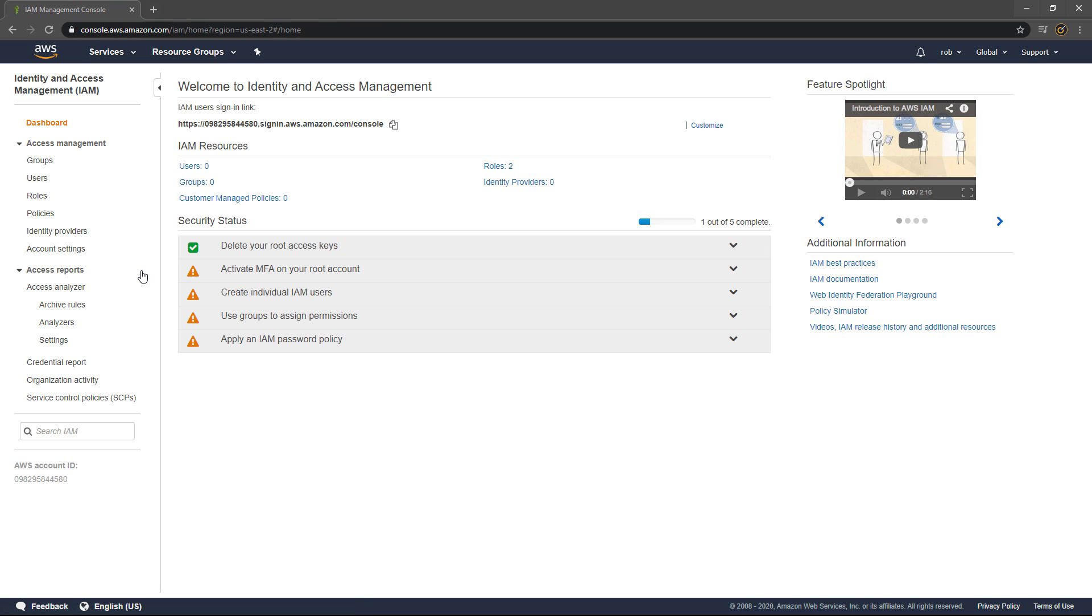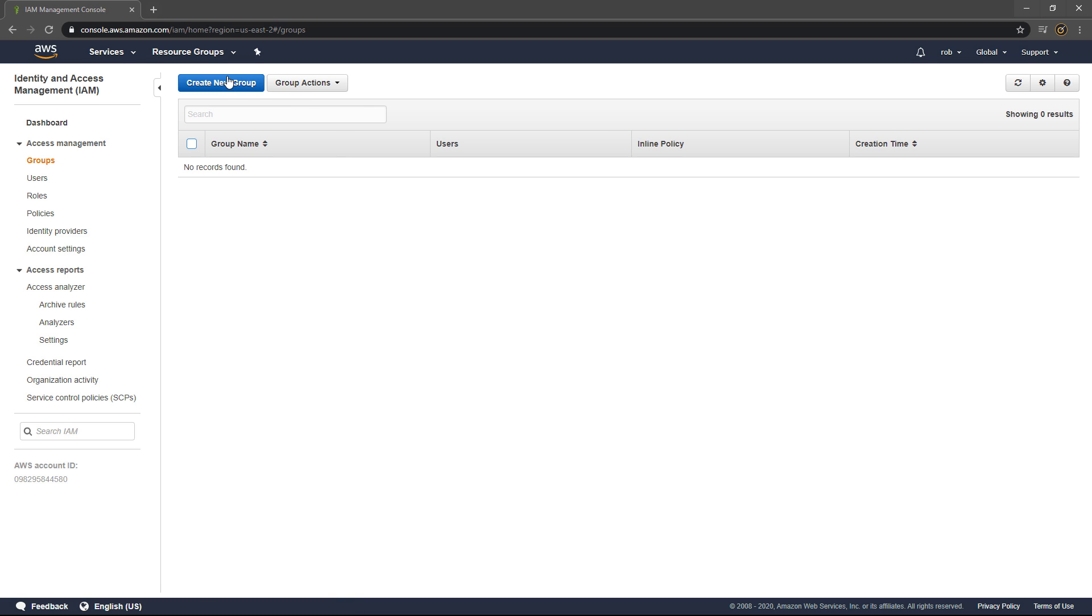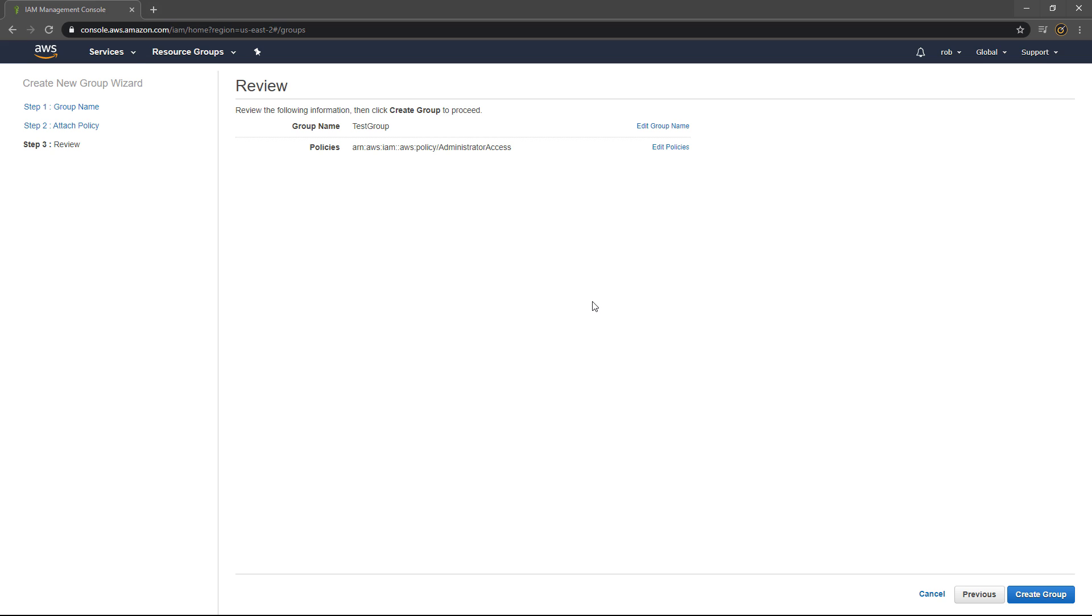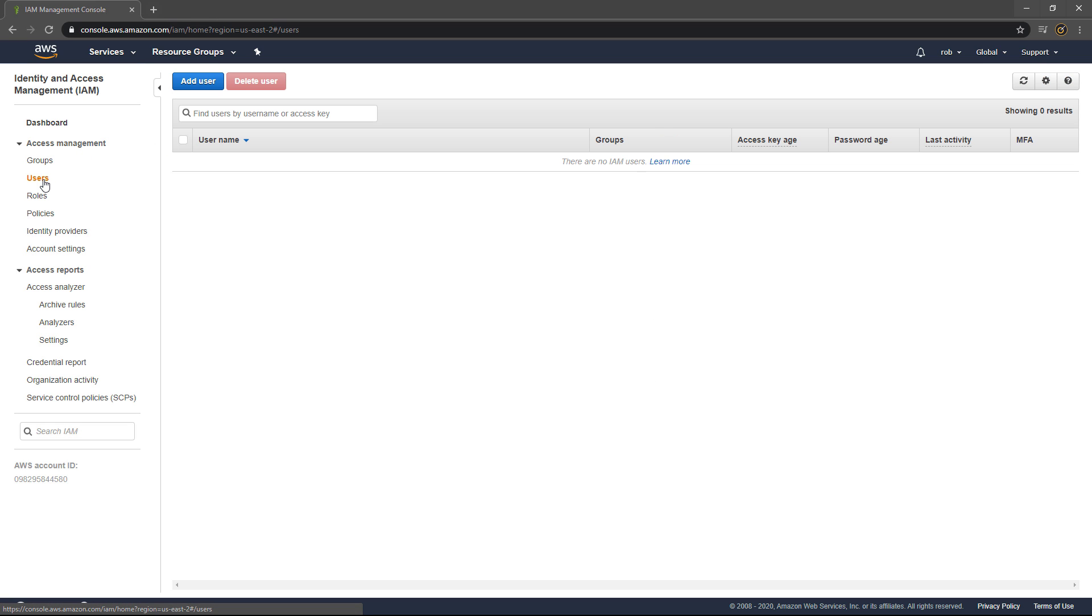This is where you can locate the IAM section that we need to set up the account. This stands for Identity and Access Management. To begin, we'll go to Groups and create a new group. You can name your group whatever you like here, then click Next Step, tick Administrator Access, click Next Step again which will take you to the review page, and then click Create Group.